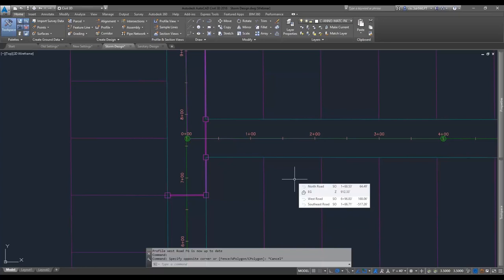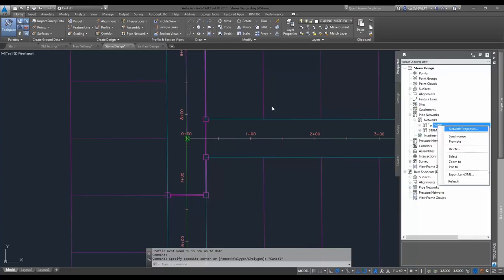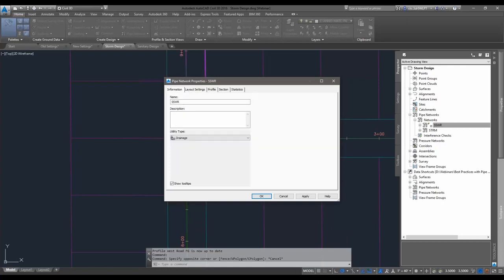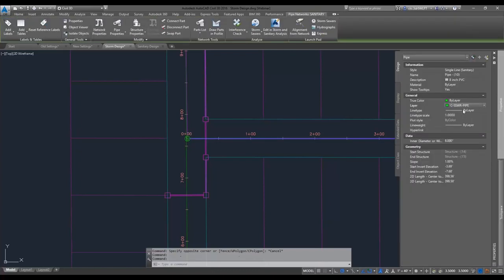You cannot simply rename the network and have the wildcard drop the pipes and structures onto new layers. The asterisk in the object layers only looks at the network name one time — it's a static connection, not a dynamic one. If I rename the network, the pipes and structures are going to remain on the original layers. That's not going to continue to grab the new name.